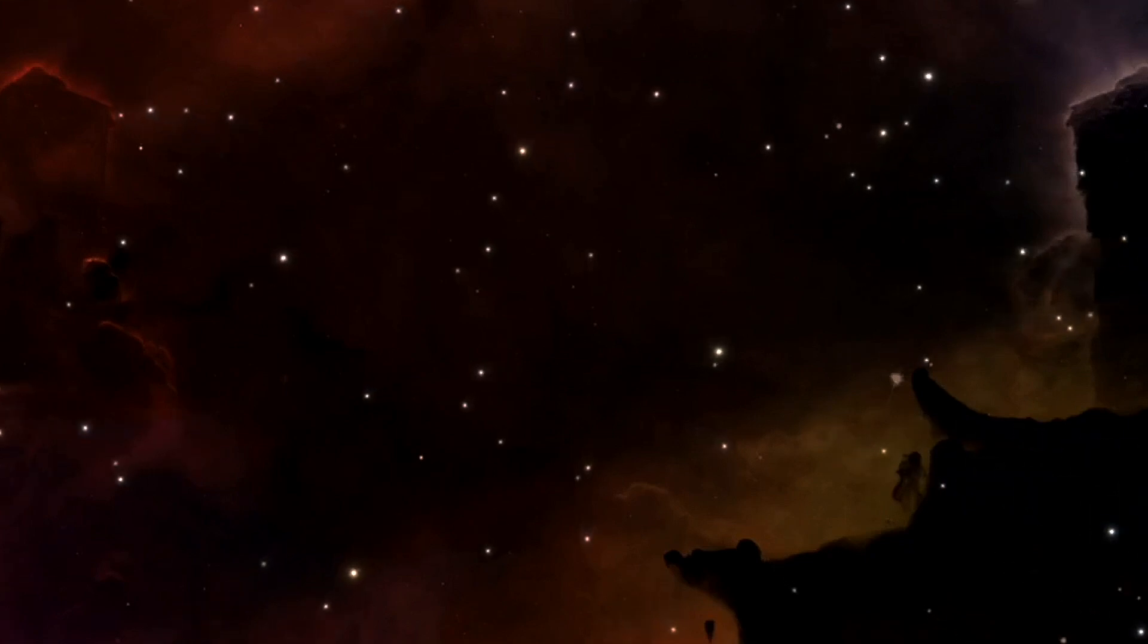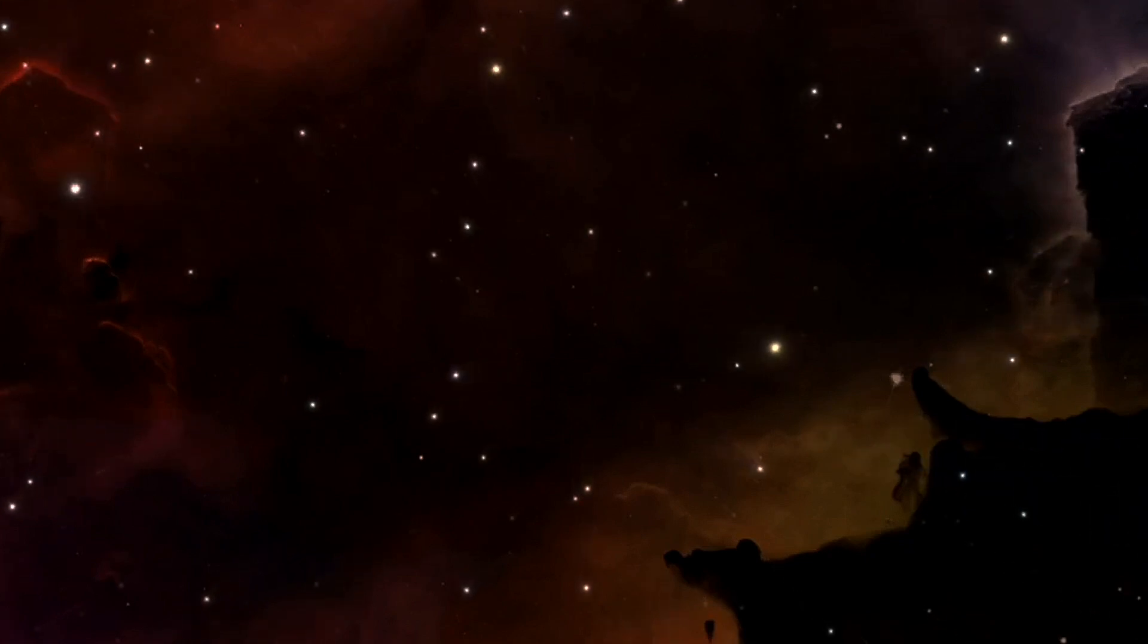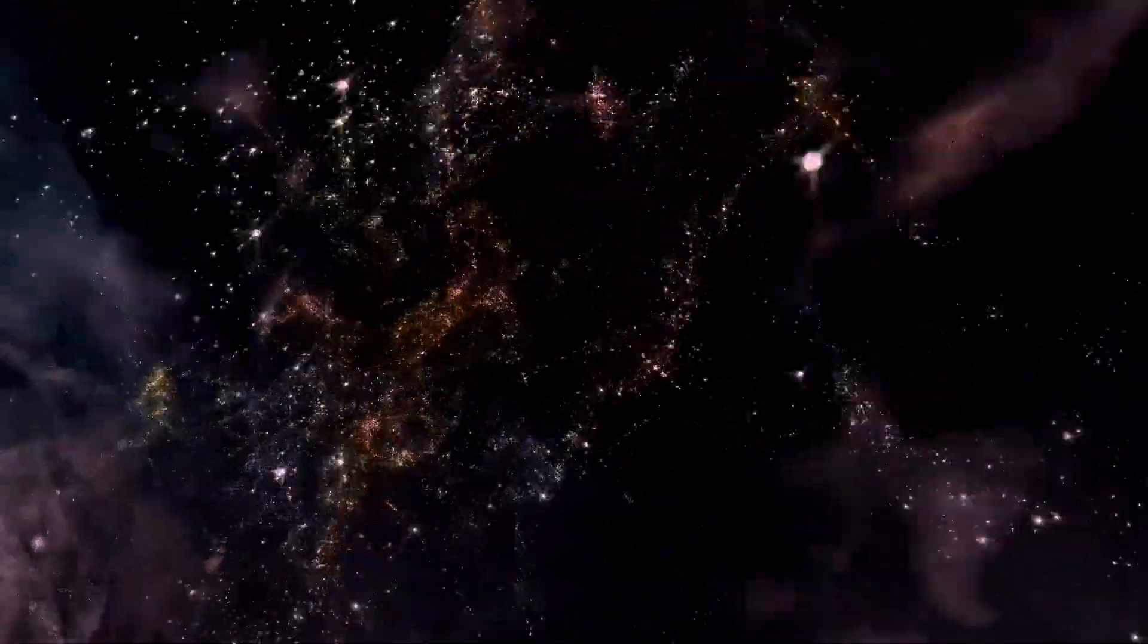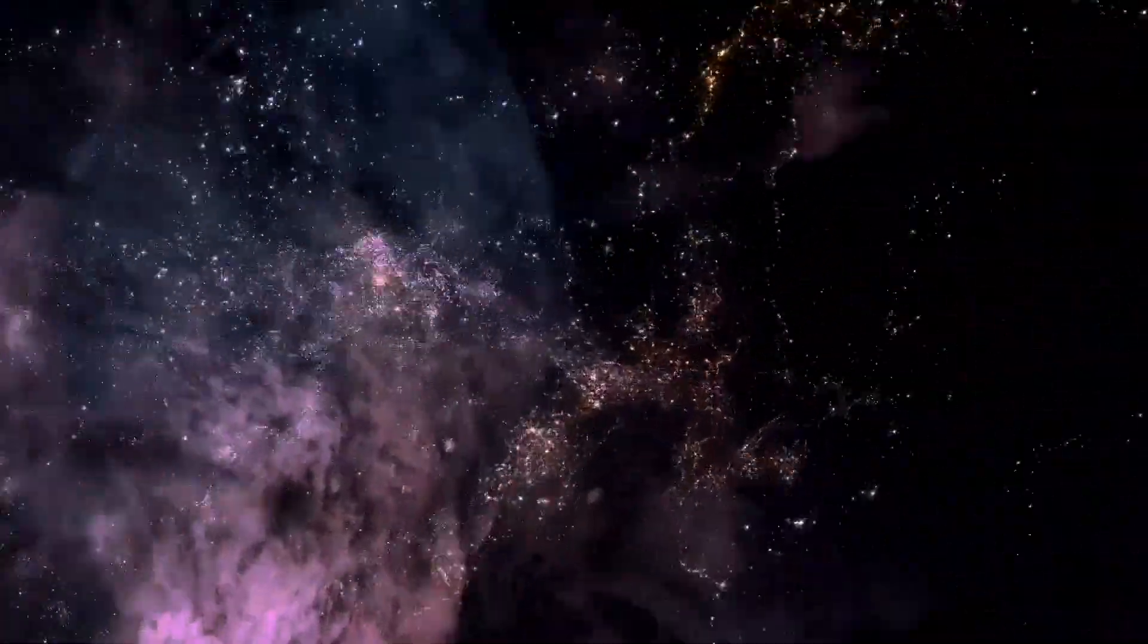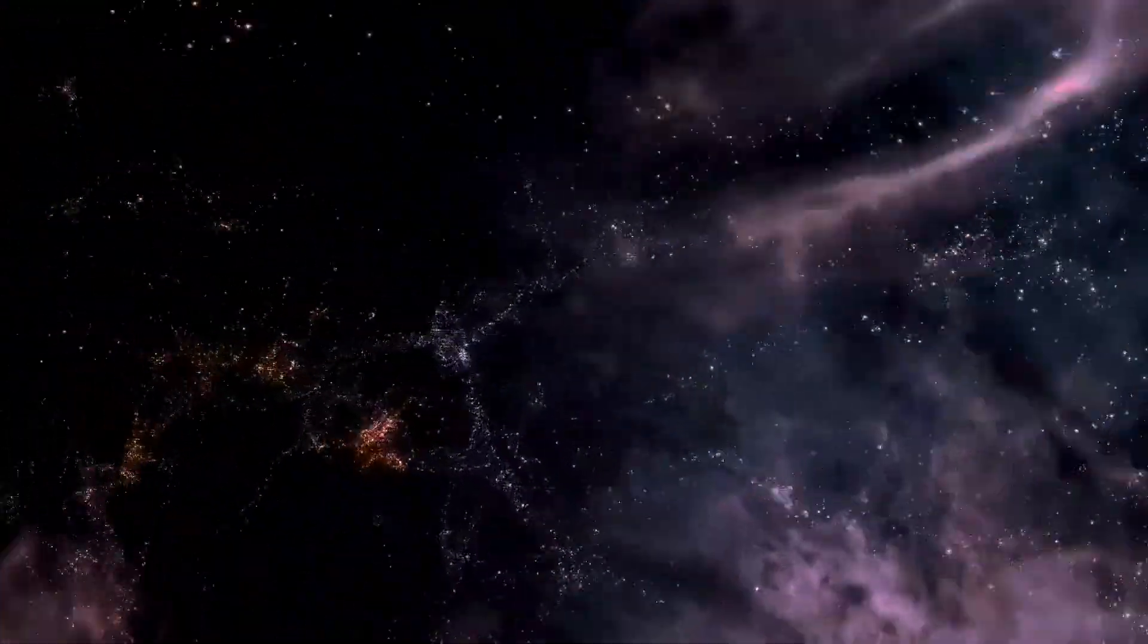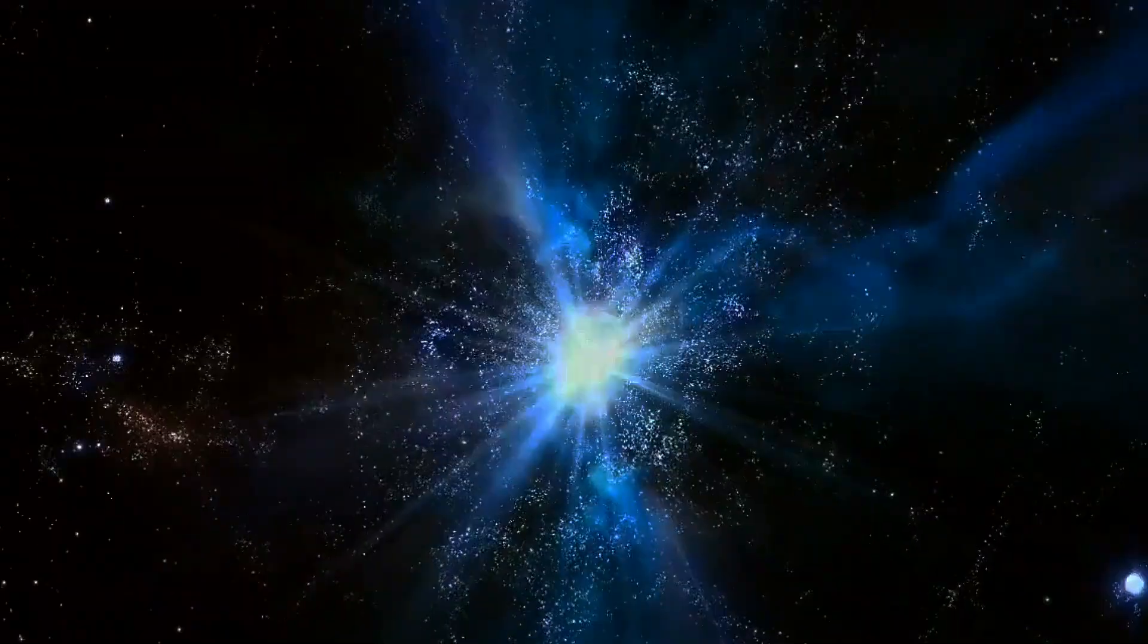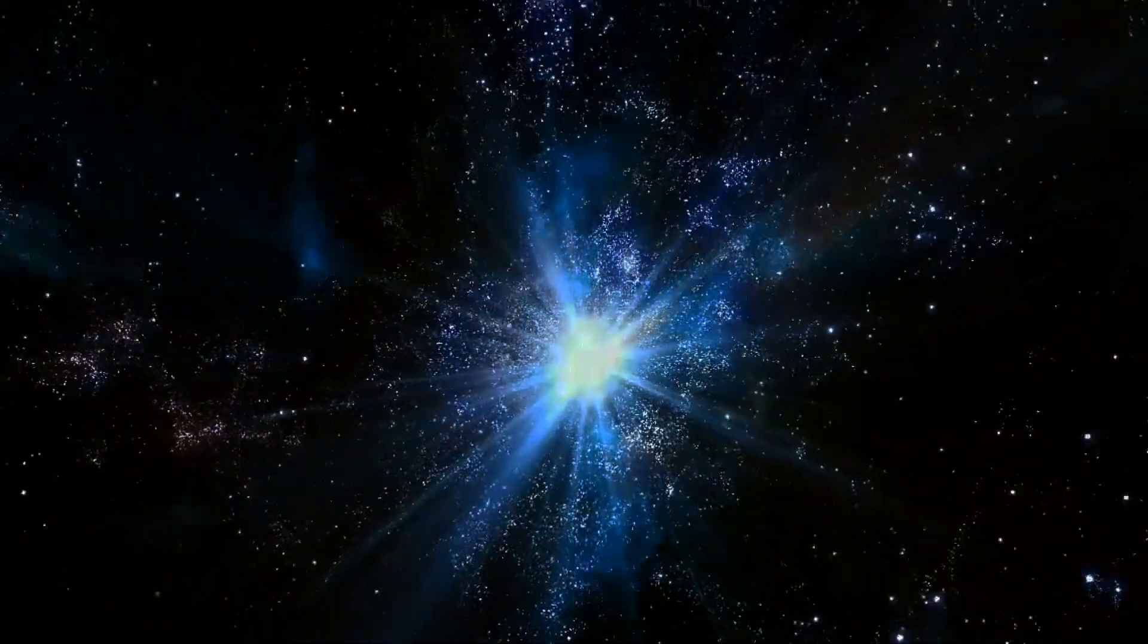Instead, it tells you how far you've cumulatively been pulled and pushed from where you would have been if there were no net gravitational forces on you since the inception of the hot Big Bang.